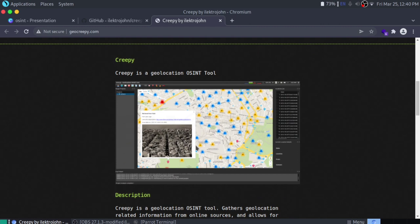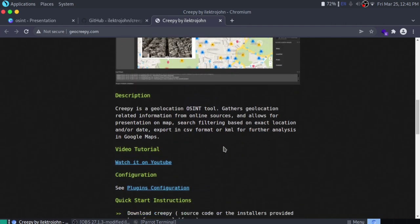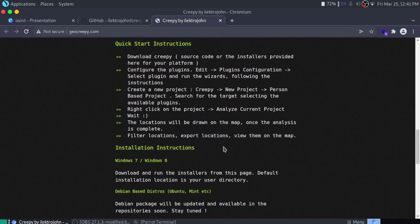Creepy is a geolocation OSINT tool for infosec professionals and investigators. It offers the ability to get full geolocation data from any individual by querying social networking platforms like Twitter, Flickr, and Facebook. If anyone uploads any image to these social networks with the geolocation feature activated, you will be able to see a full active map of where this person has been. You can filter by exact location and even by date. After that, you can export the results in CSV or KML format. I purely recommend this tool if you are into surveillance.